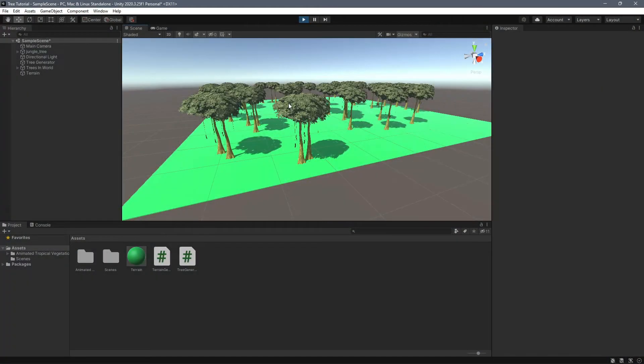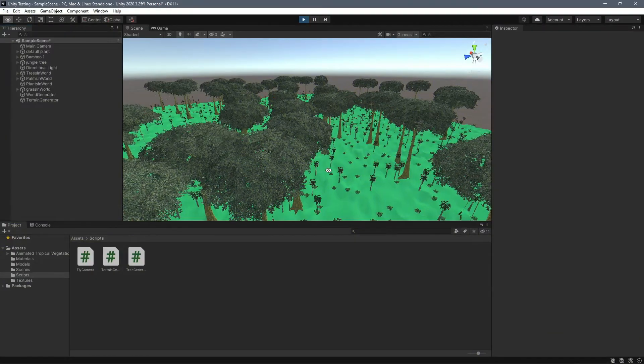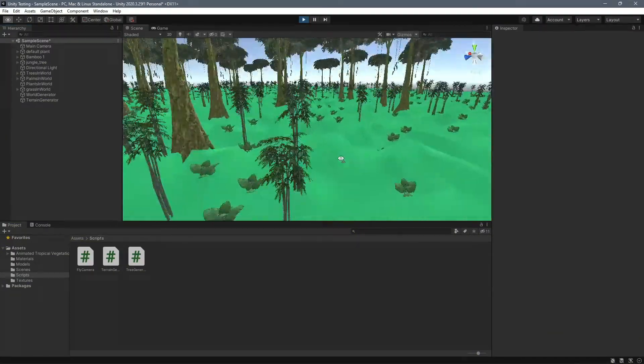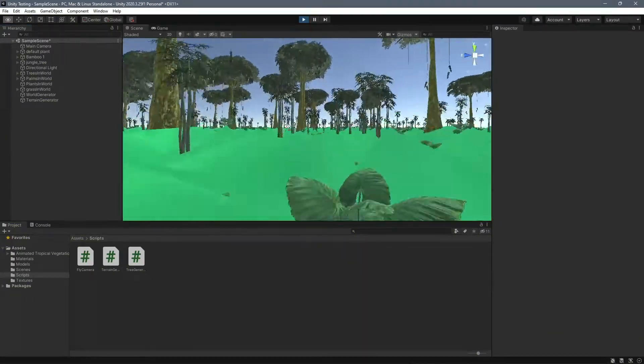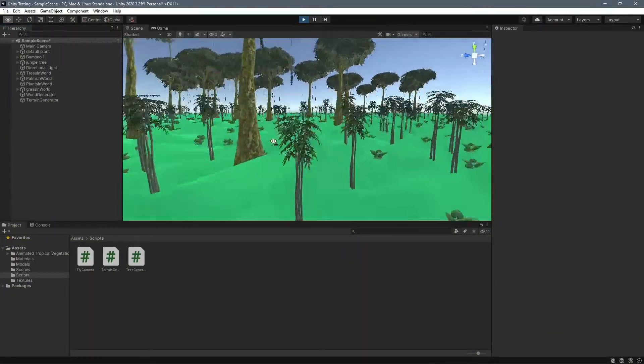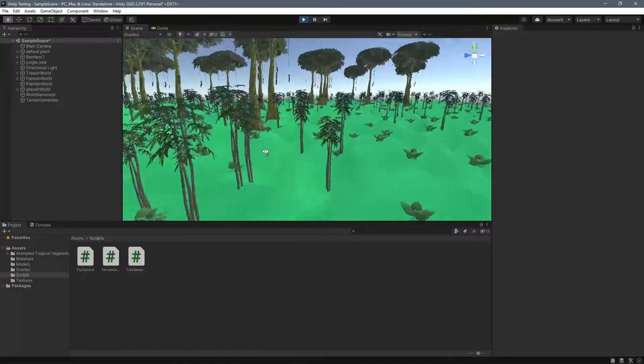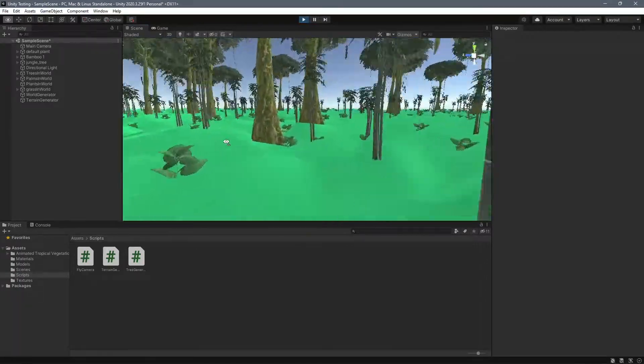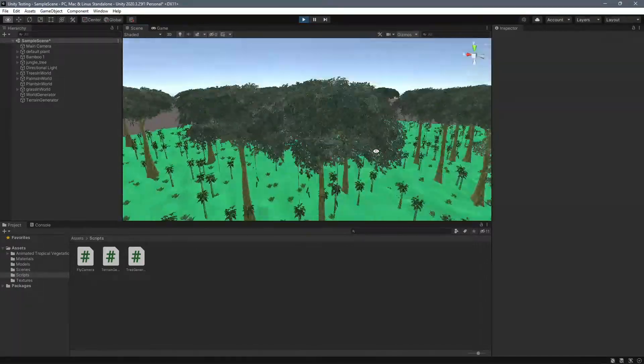Hello everybody, welcome back to another Quikster Games video. Today I'm going to be teaching you how to turn your tree generator from this to this. You can see we have random terrain generation, the trees and plants are spawning accordingly, and they're all good.